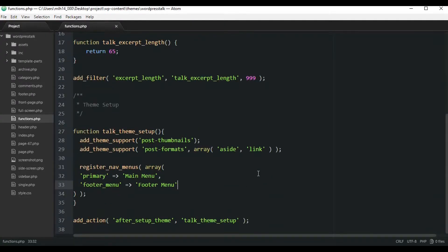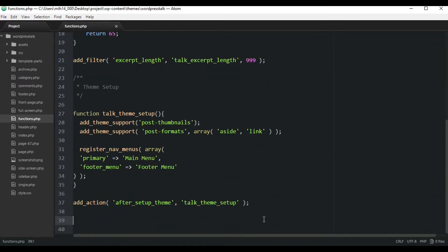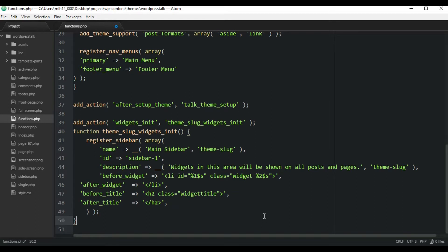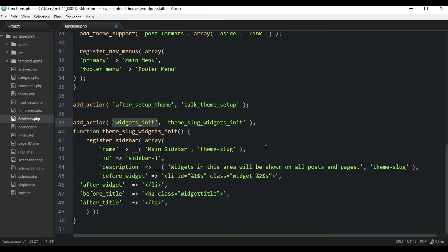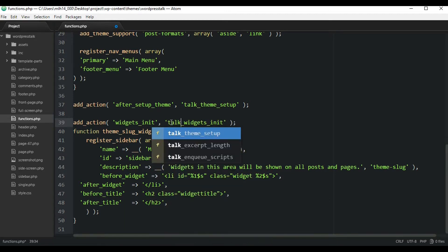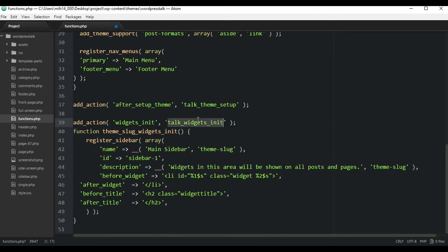In the functions.php file, let's paste this code down at the bottom. This add_action is similar to the others, but we're just using a different hook name. This function name you can make up whatever you want - I'm just going to call it something like 'talk_widgets'. Make sure you copy that and replace the function call so it calls this function correctly.